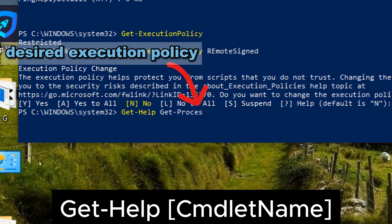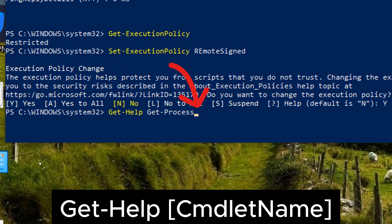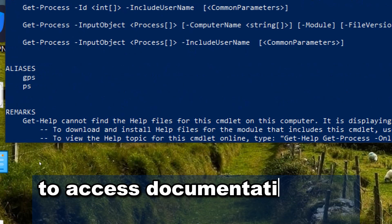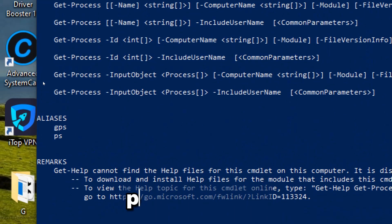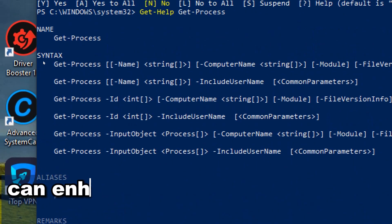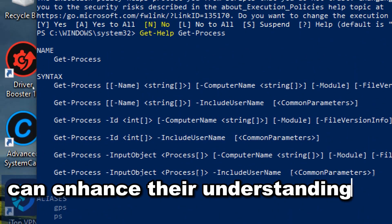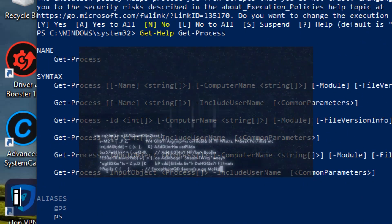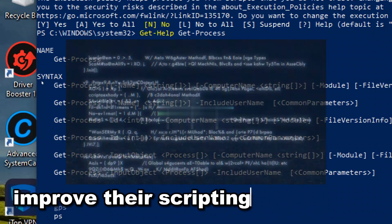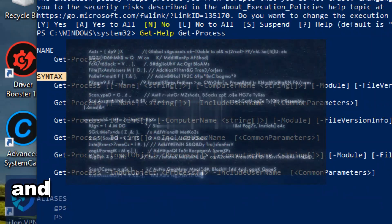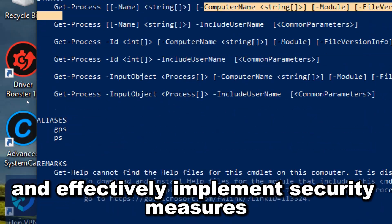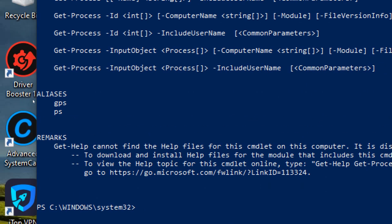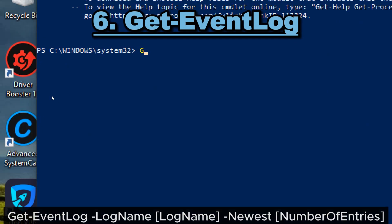By leveraging Get-Help to access documentation and guidance on PowerShell cmdlets, security professionals can enhance their understanding of PowerShell, improve their scripting capabilities, and effectively implement security measures to protect systems and data.